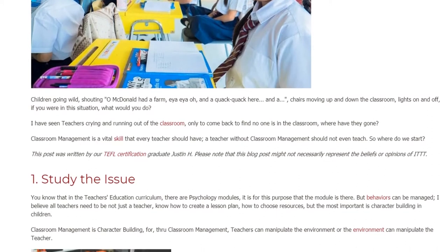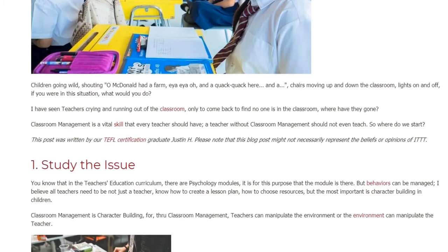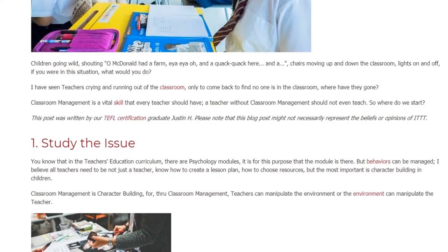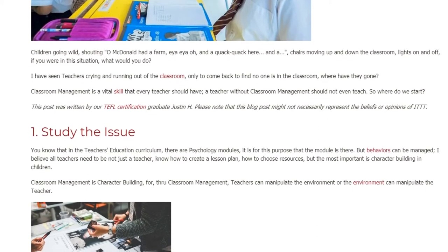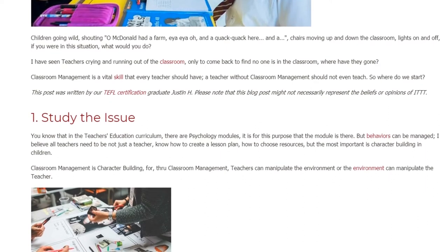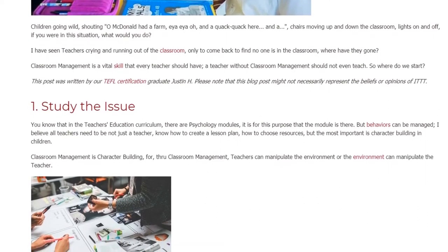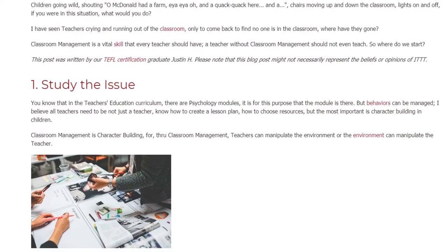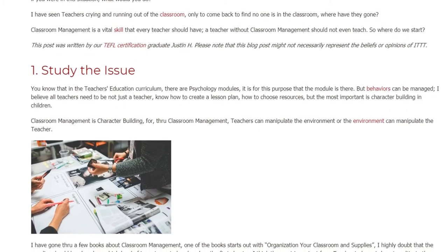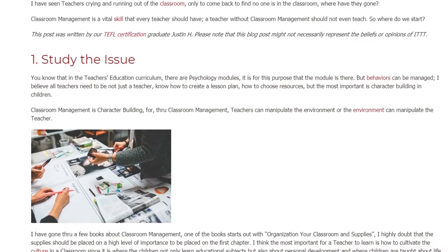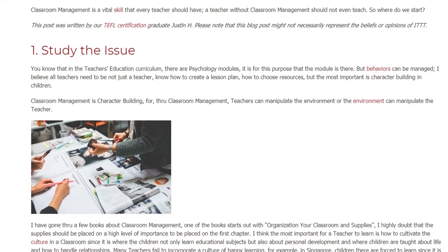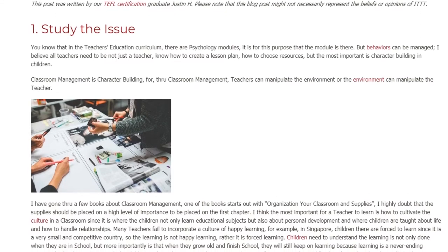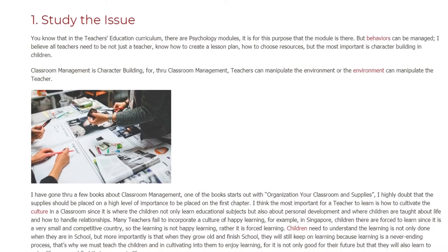Step 1: Study The Issue. You know that in the teacher's education curriculum there are psychology modules — it is for this purpose that the module is there. Behaviors can be managed. I believe all teachers need to be not just a teacher who knows how to create a lesson plan or choose resources, but the most important is character building in children. Classroom management is character building, because through classroom management, teachers can manipulate the environment — or the environment can manipulate the teacher. I have gone through a few books about classroom management, and one of the books starts with organizing your classroom and supplies. I highly doubt that supplies should be placed at a high level of importance in the first chapter.